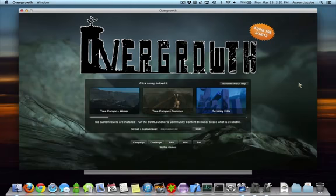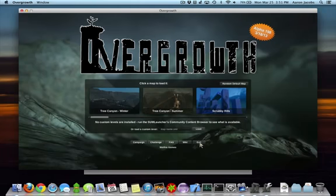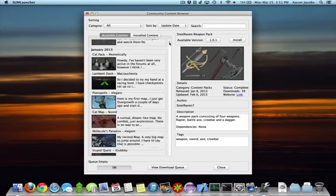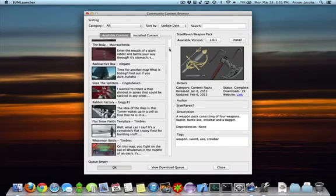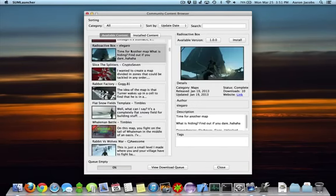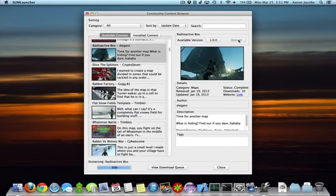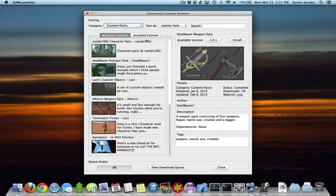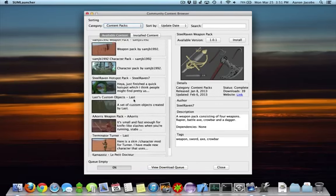If no Community Maps are installed, Overgrowth will display a message in place of any custom maps. Content that is installed by SumLauncher will dynamically appear in-game. For instance, let's try installing the Map Radioactive Box, and a custom weapon made by Johannes, a Disk Golf Disk.